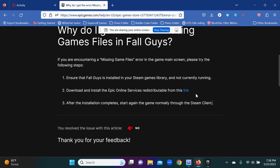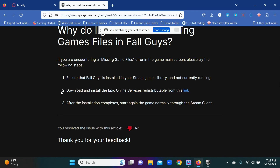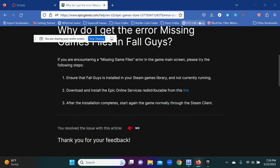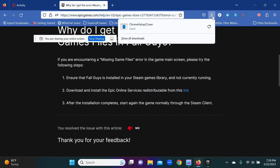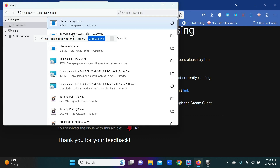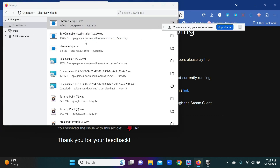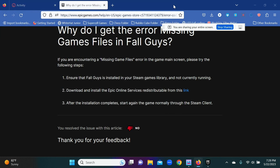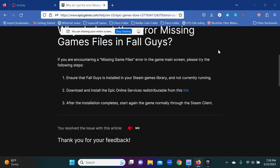If you just have Epic Games on your PC, click the link in step 2 to download and install the Epic Online Services redistributable from that link. When you click it, you'll get a download in your folder. It will show up as the Epic Online Services installer. Once you download that, open that file and it'll install an overlay.